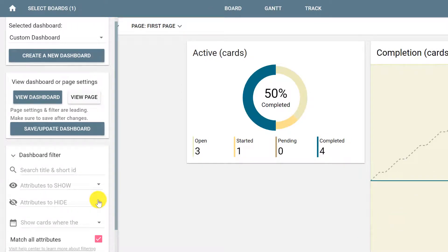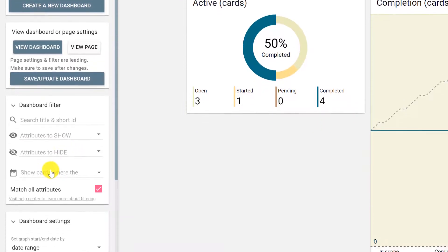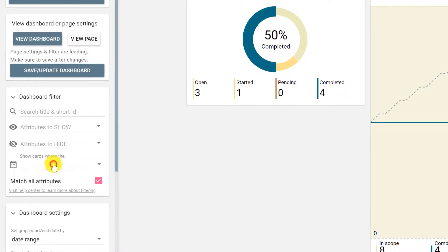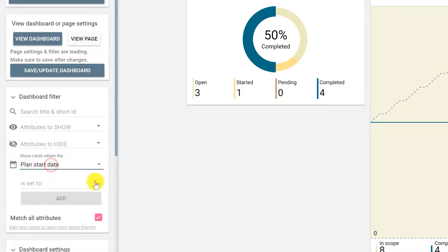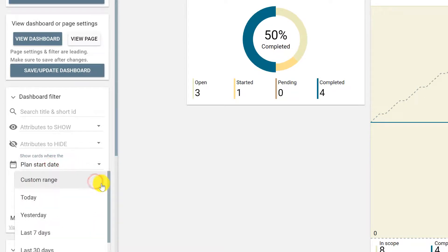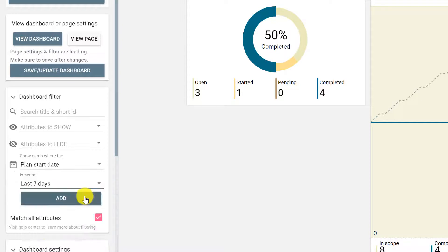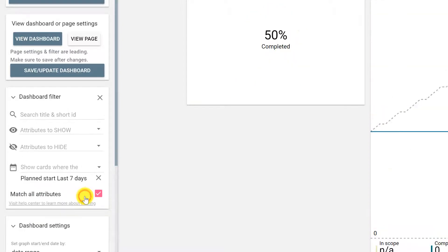Now, if you want to show cards in specific dates, for example, one week before today, you can click Show Cards where the plan start date is set to a specific date, for example, the last seven days. Then click Add.